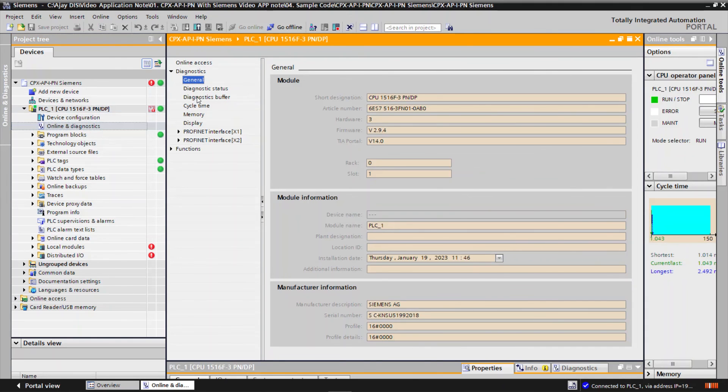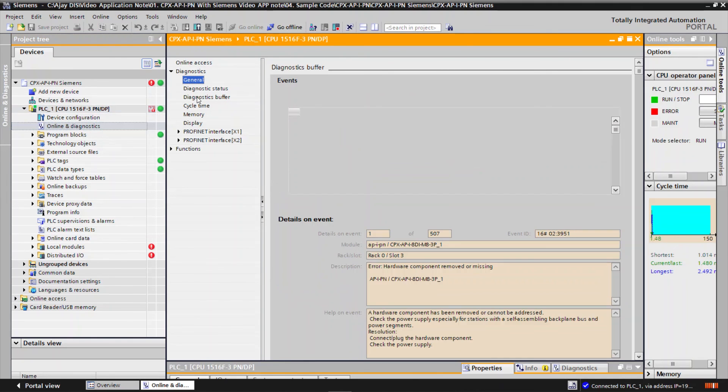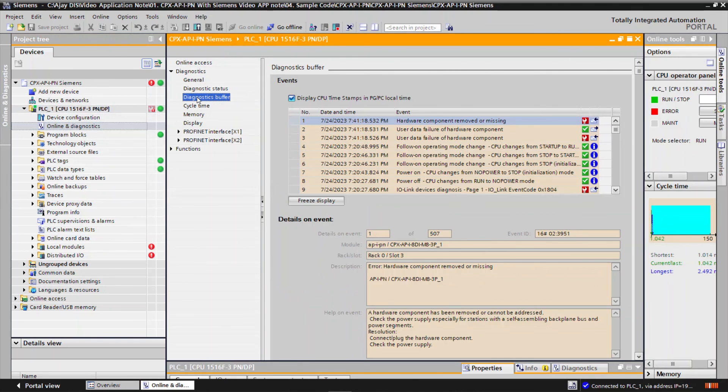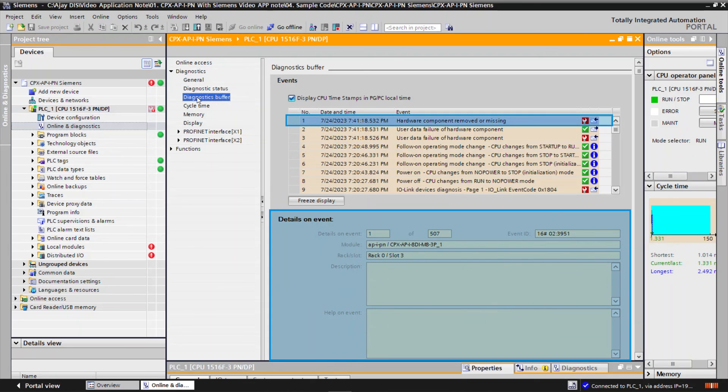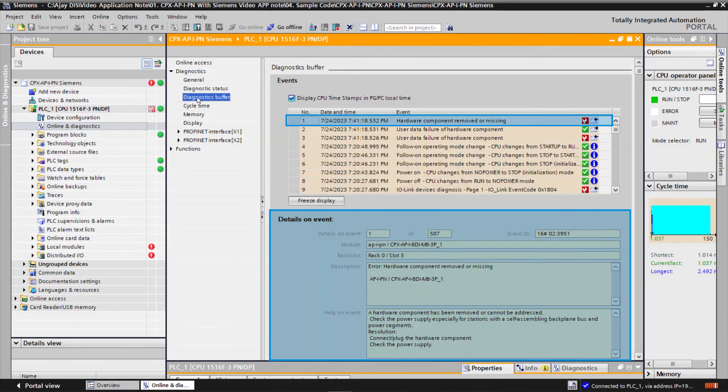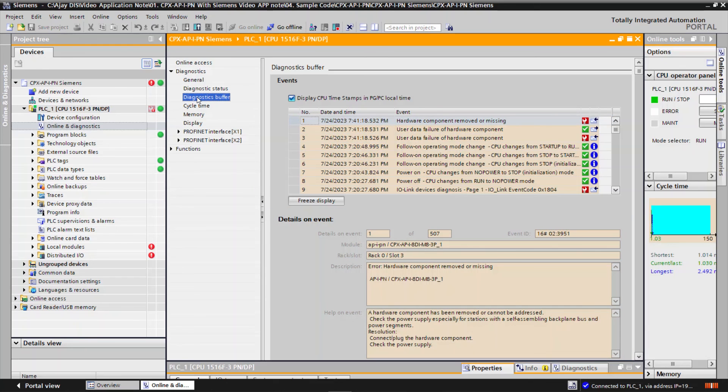Go to Diagnostics buffer. Diagnostics information like name of the error occurred module, error description, and some remedies to clear the error will be seen. In this example we have interrupted AP communication 8 DI module.